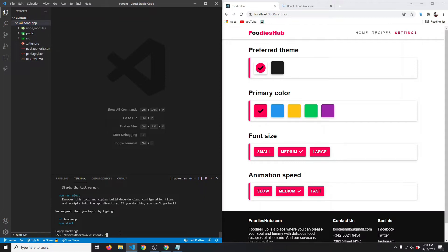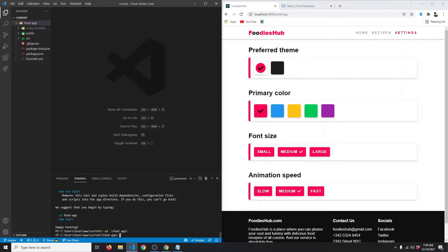After that, we also want routing in our project, so we're going to say npm install (i for install) and we want to install react-router-dom. Hit enter and wait for the installation to finish.